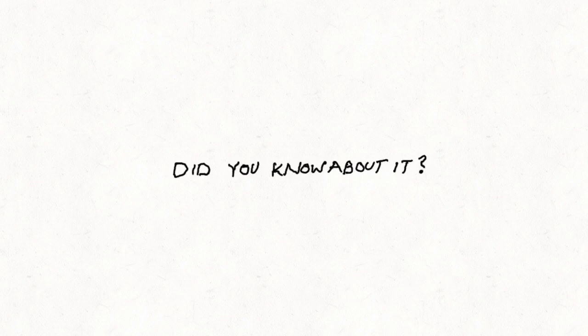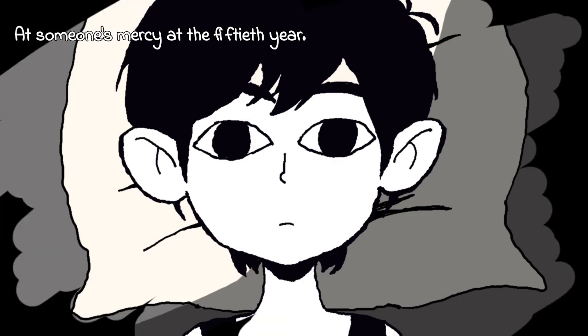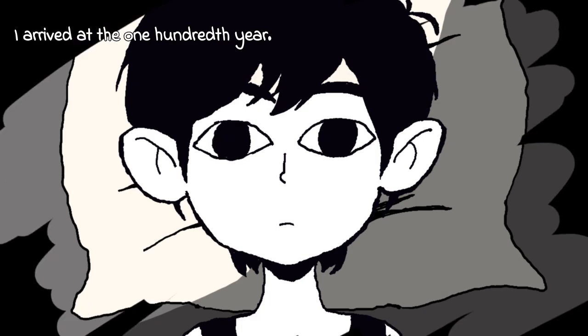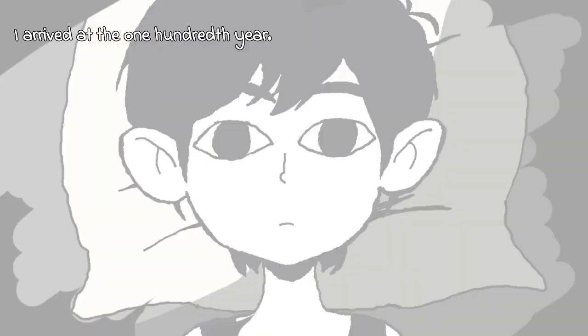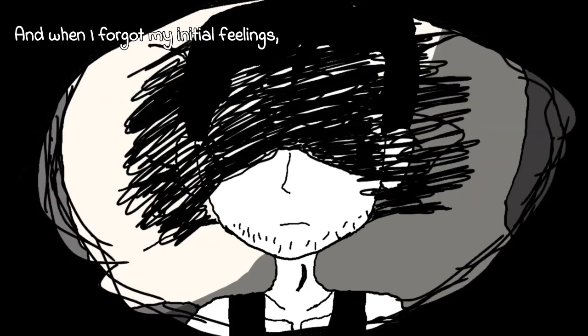Fifty years until I notice, a hundred years until I realize. By the time I forgot my initial feelings...